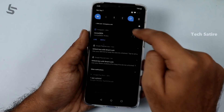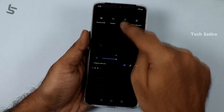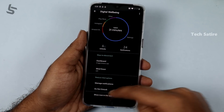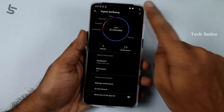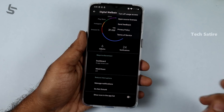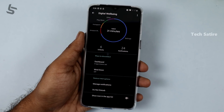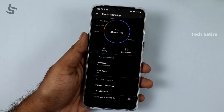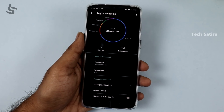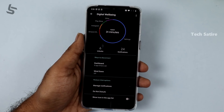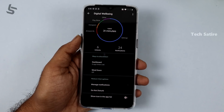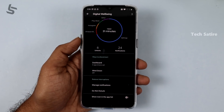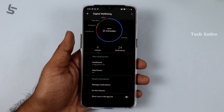There is Zen Mode in OnePlus. But there is also a Focus Mode in Android 10. With Focus Mode, if you have any notifications, you can pause or block them. That's why this feature is useful for all Android phones.